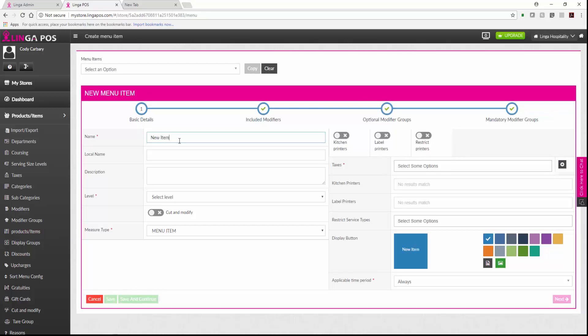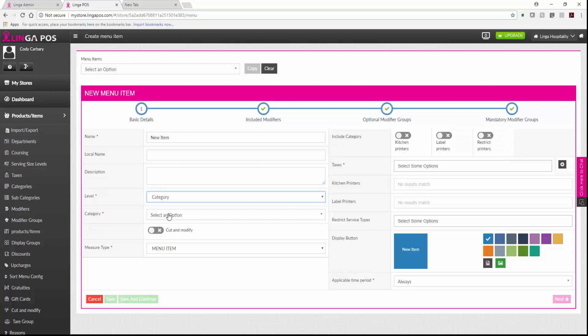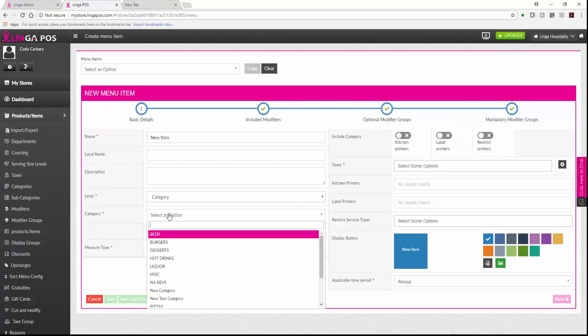the level, which will either be a category or subcategory within a category. Click your category.